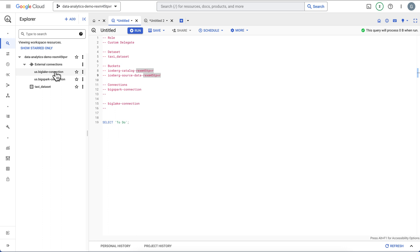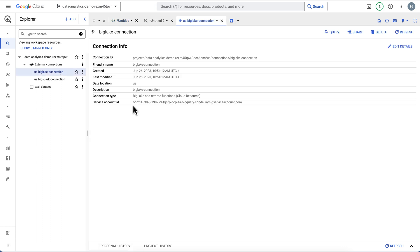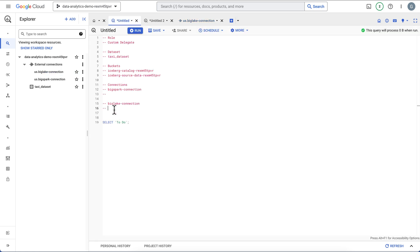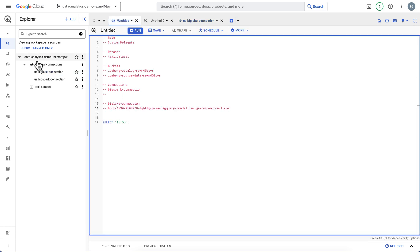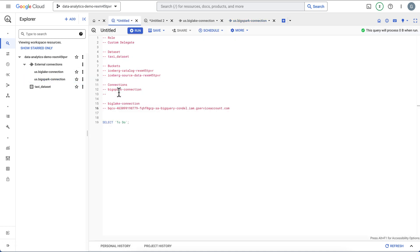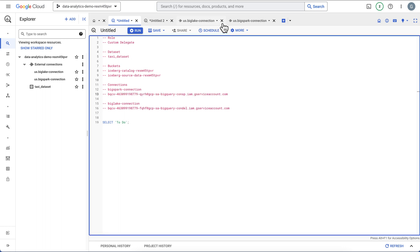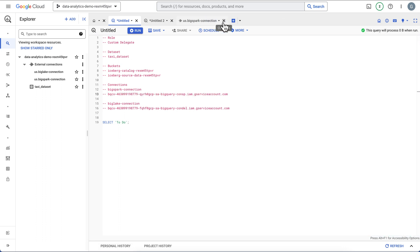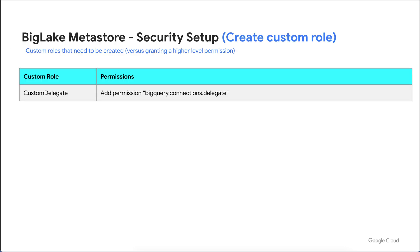The first thing I like to do is click on my BigLake connection and copy the service account name — I'm going to put that here for reference. Then I'll click on the BigSpark connection and copy that service account name and paste it here as well. Let's close these down and go back to see what permissions we need to set.